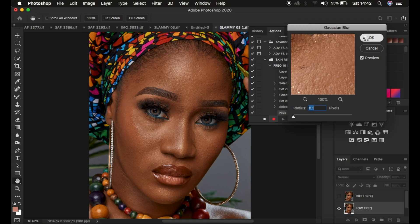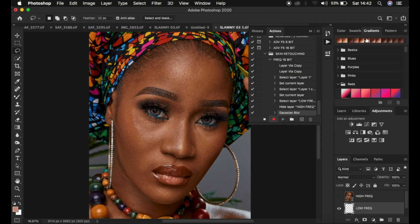In order to always stop the action at the point where you have to determine the amount of Gaussian blur for your image, simply left click on this toggle option and it's going to stop the action at the point when you have to apply the Gaussian blur.